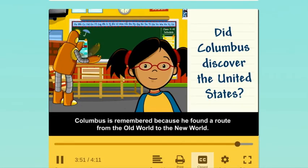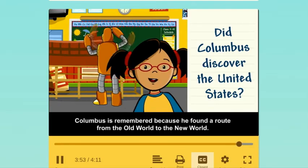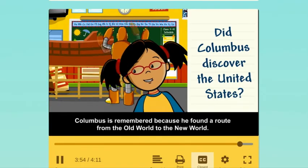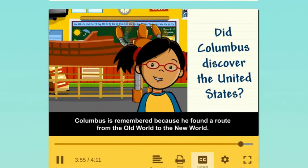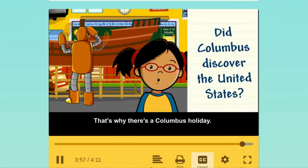Columbus is remembered because he found a route from the Old World to the New World. That's why there's a Columbus holiday.